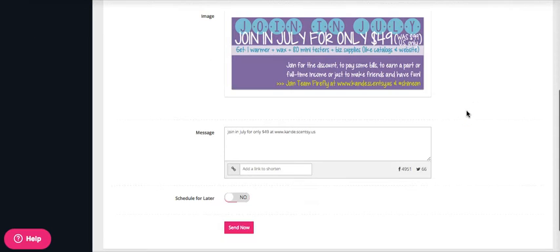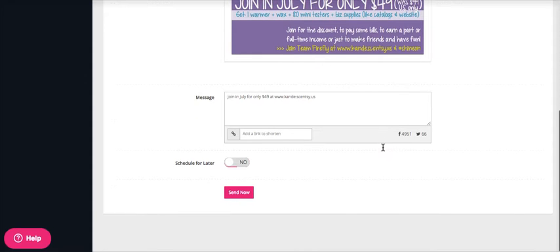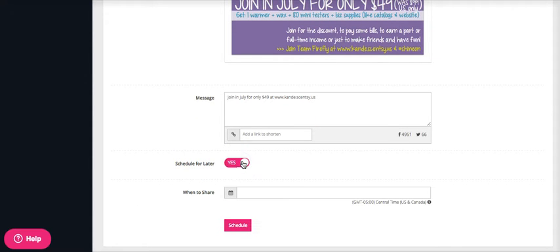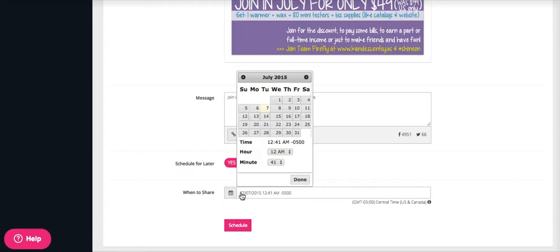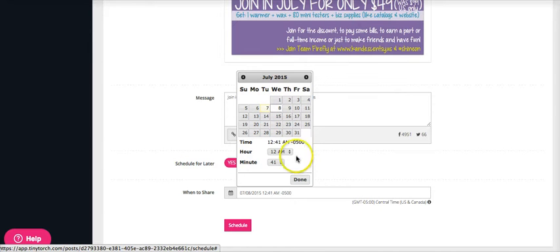All right, so again, image, our message, and then schedule for later. You want to say yes. It's the whole point is we are scheduling for later, and then you get to choose when you're going to share. And so you want to make sure, of course, you're going to choose the right date. So let's just go ahead and choose Wednesday.